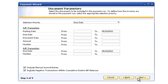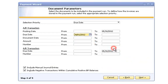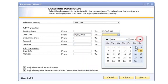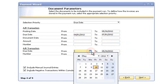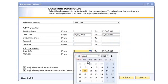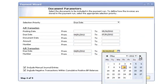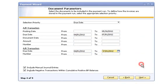For the AP and AR transaction sections, specify a desired from and to date for the due date ranges of each section. You may also select other document parameter criteria as needed. When you've finished your document parameters, click the Next button to move on to the next step of the Payment Wizard.